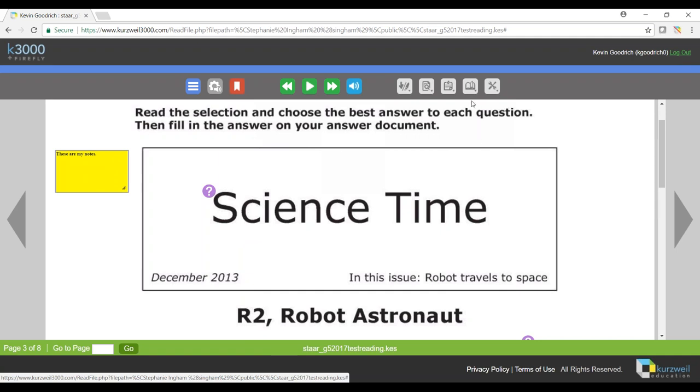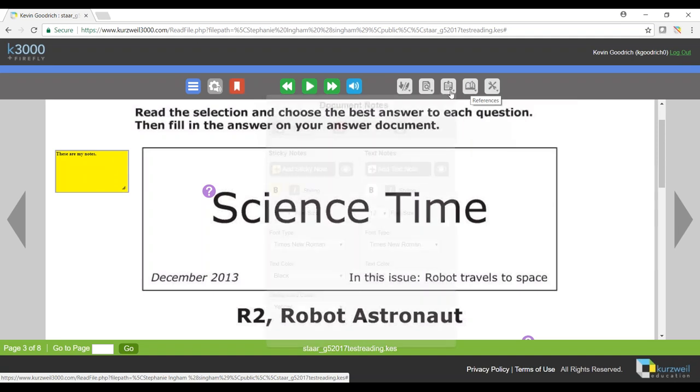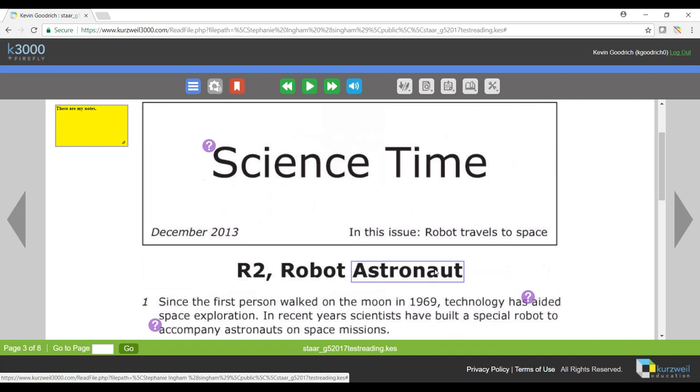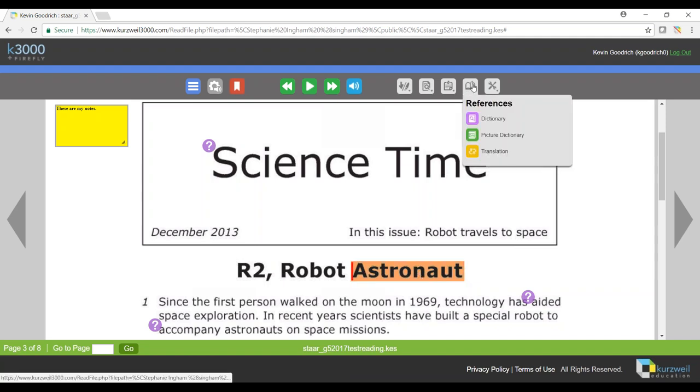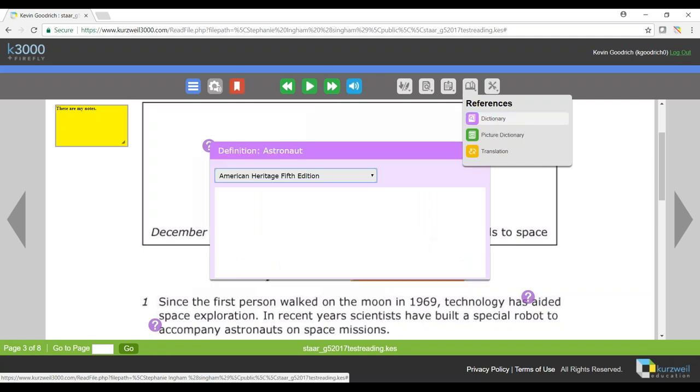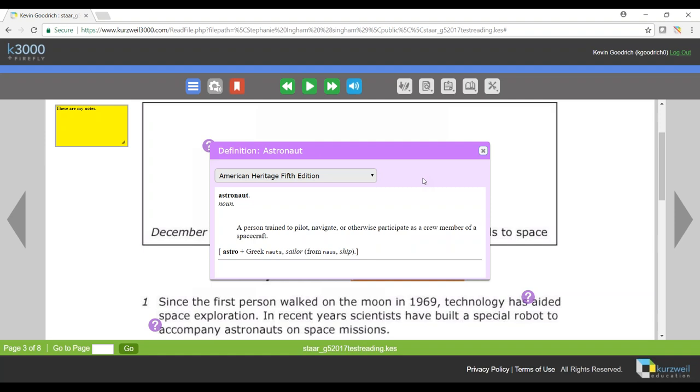Next on our toolbar is the references. This is where I would choose a word that I wanted to look up a definition of, see a picture of it, or get translation for it. So we'll scroll down and click and drag over the word astronaut. It's going to select it there and highlight it in this sort of orange color, and I could come back up to reference, choose dictionary, and now I've got a definition of the word astronaut.